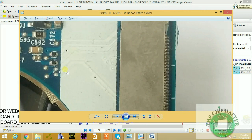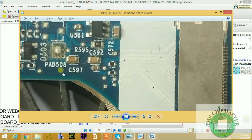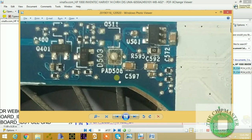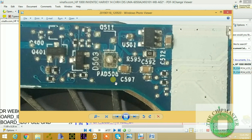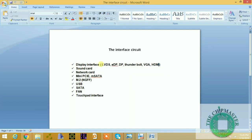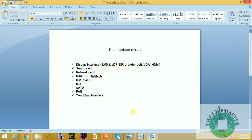This is a demo video — if you want full videos you have to pay. My videos are being edited and will soon be ready for purchase. This is the interface circuit; I only explained the LVDS section here. In the other classes I'll explain all the rest of these interfaces in detail. This is the Chipmaster — thanks for watching.